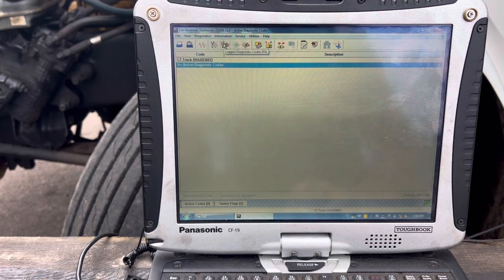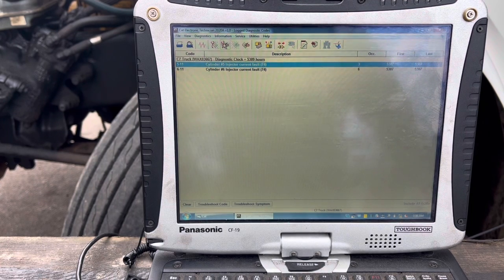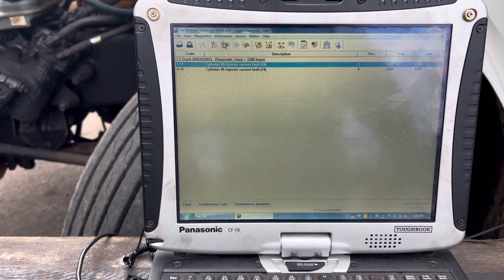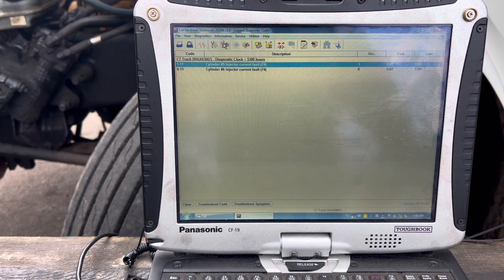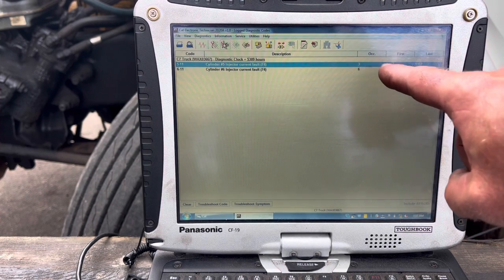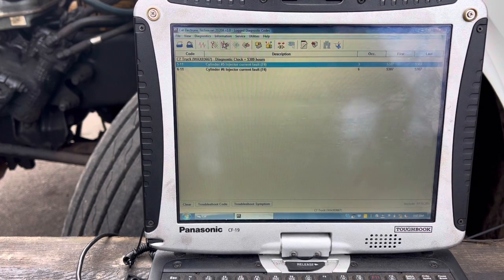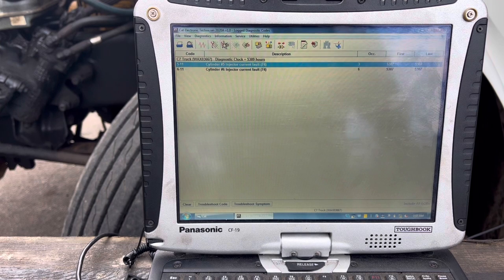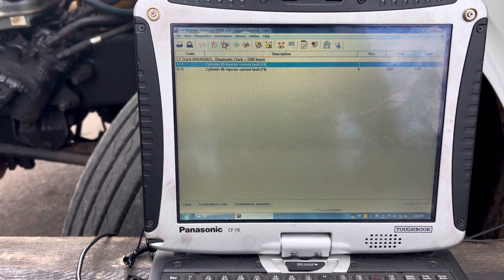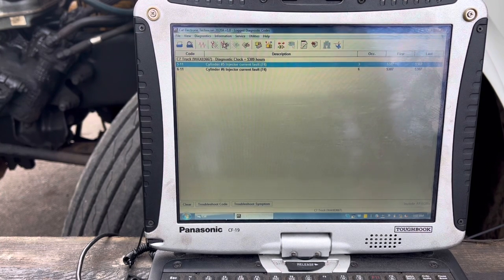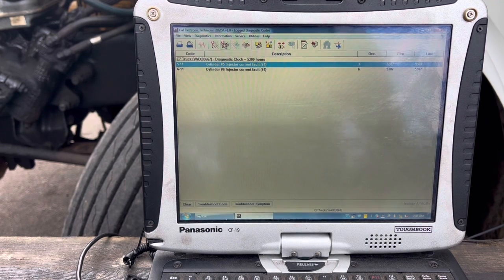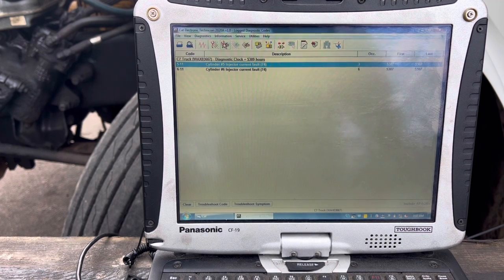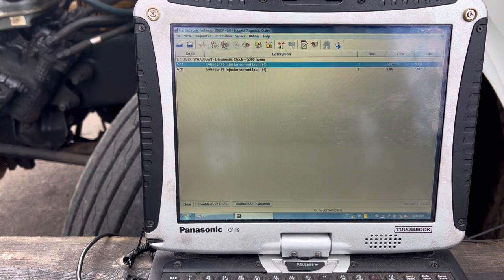Now we want to go over here to log diagnostic codes. We've got cylinder number 5 and number 6, injector current fault. That's a 5-11 and a 6-11. Pay close attention over here to the right-hand side of the screen. You've got your occurrences first and your last. That's an actual time stamp of when these started happening. If you look above the fault codes there at diagnostic clock, you'll see 5309 hours. That is where the hours is on this particular engine or ECM. If you'll notice the fault codes, all this started happening two hours ago, 5307. So this is definitely a direction we want to head.